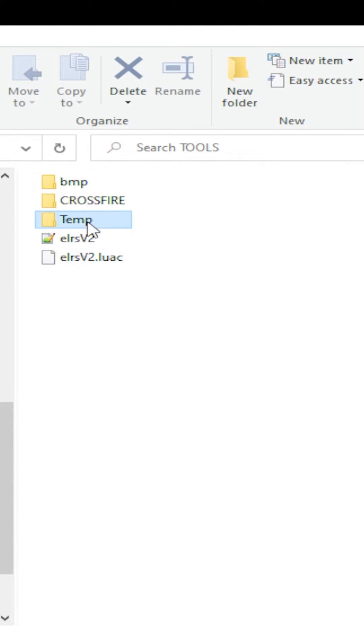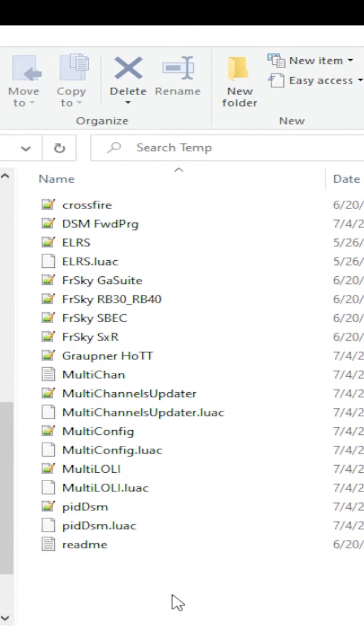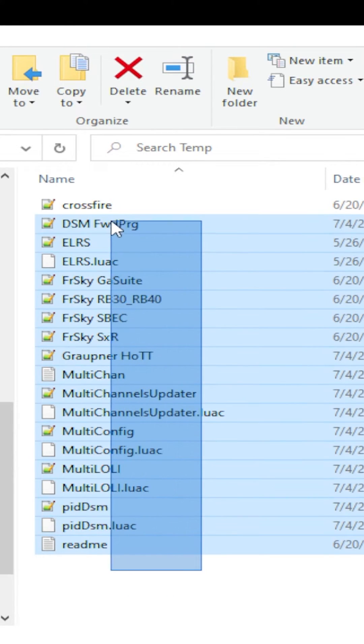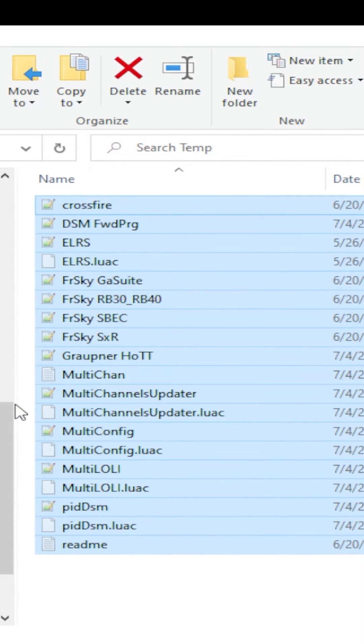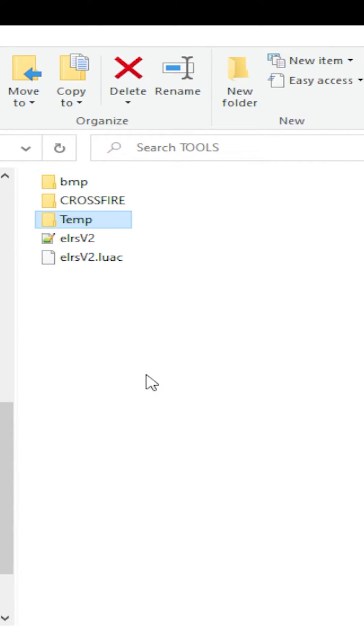Okay. Now go into that temp folder. We're going to go into that folder and we're going to cut these contents. So do CTRL X or right click and select cut. Go back to your tools folder and paste CTRL V or right click and select paste.